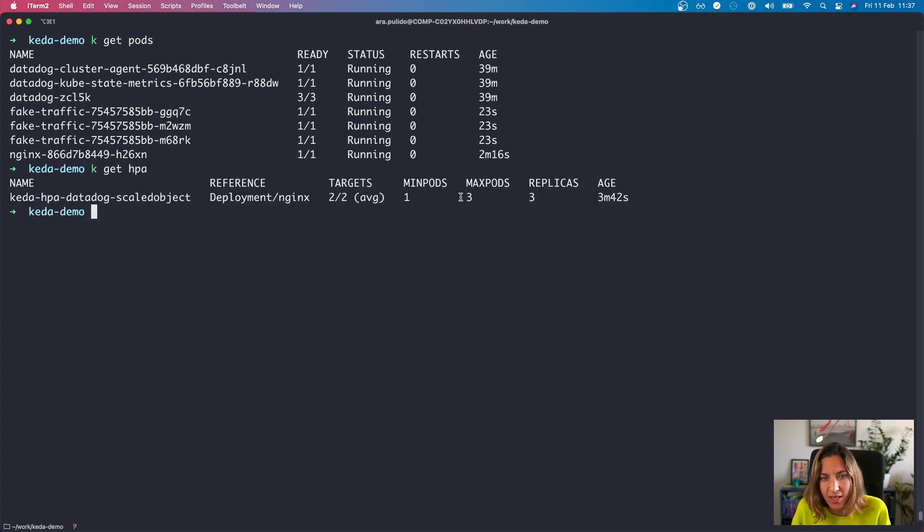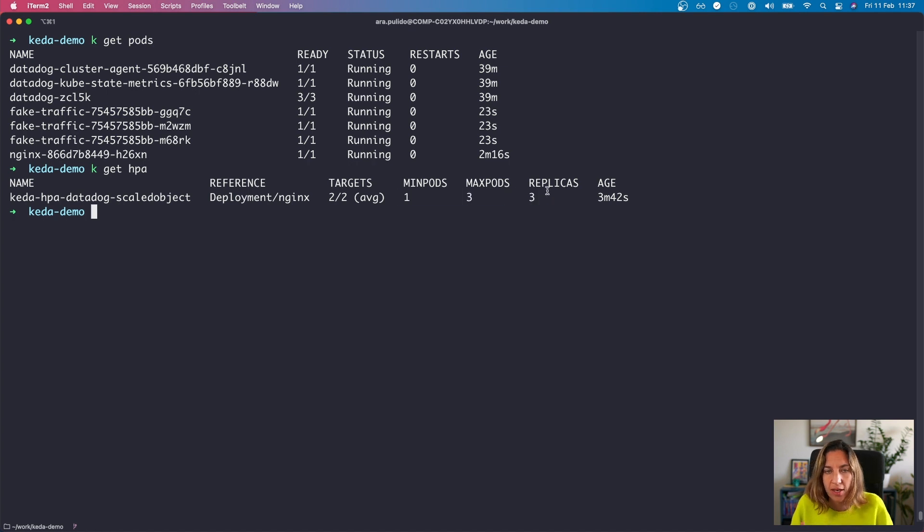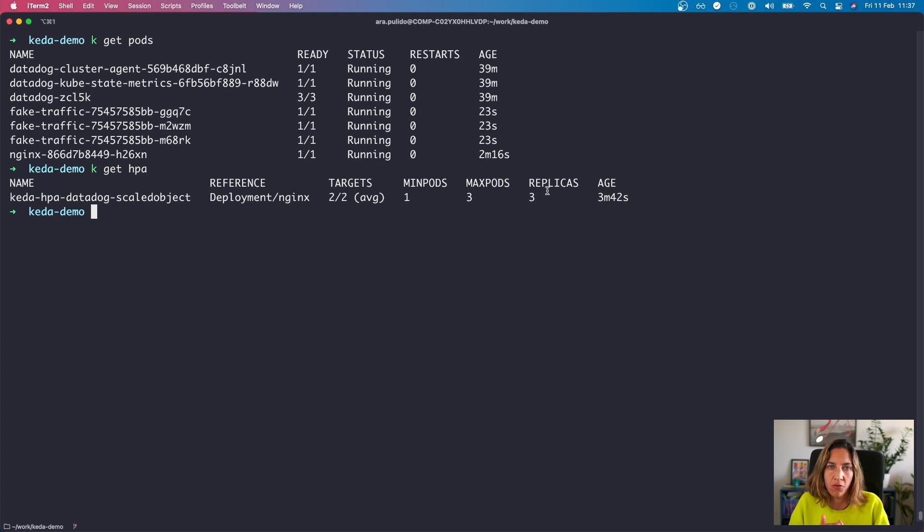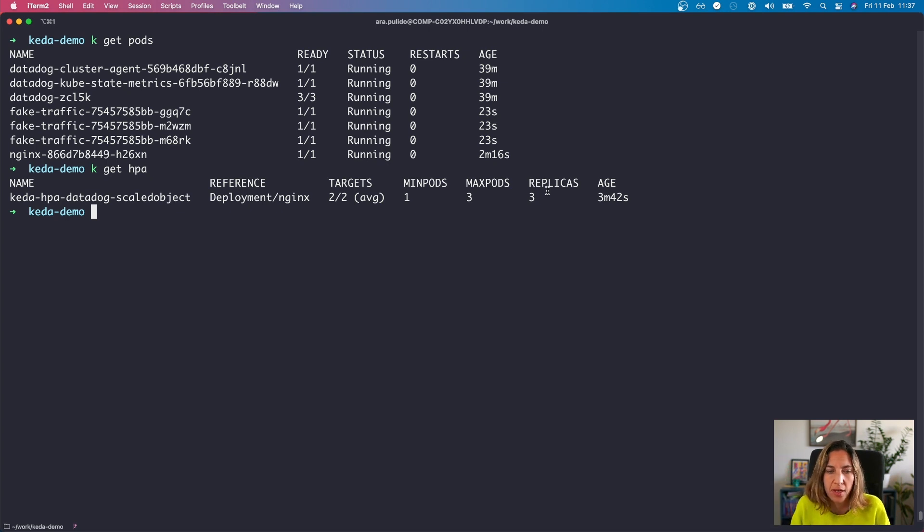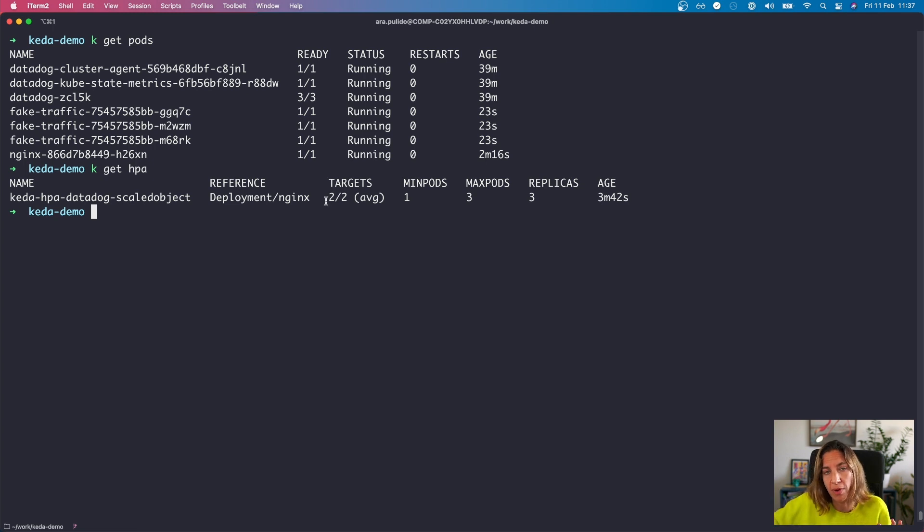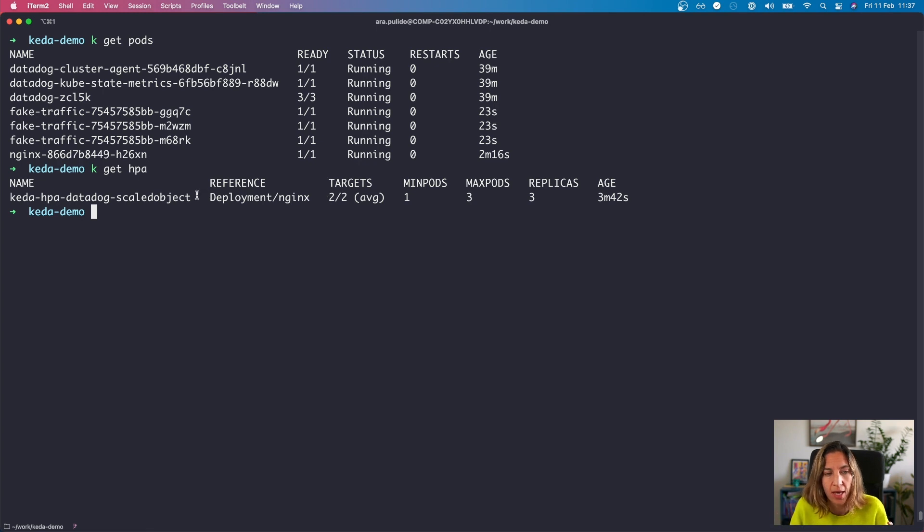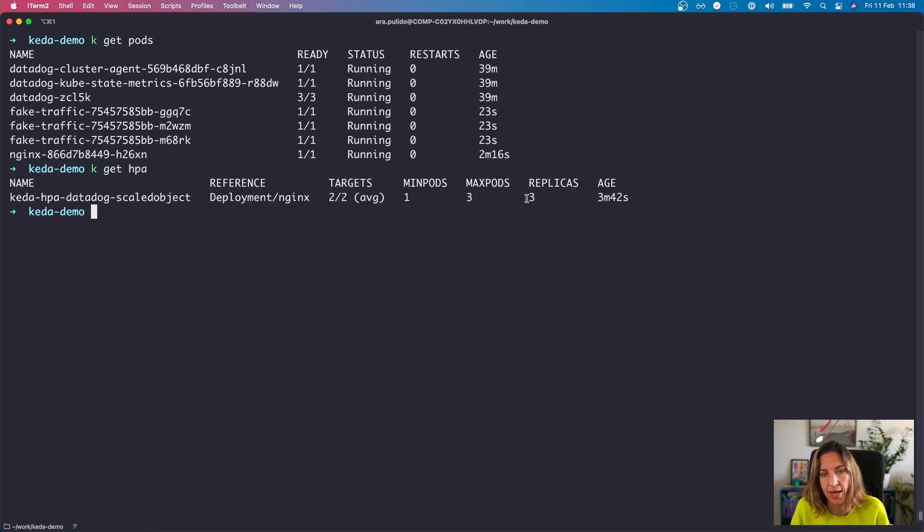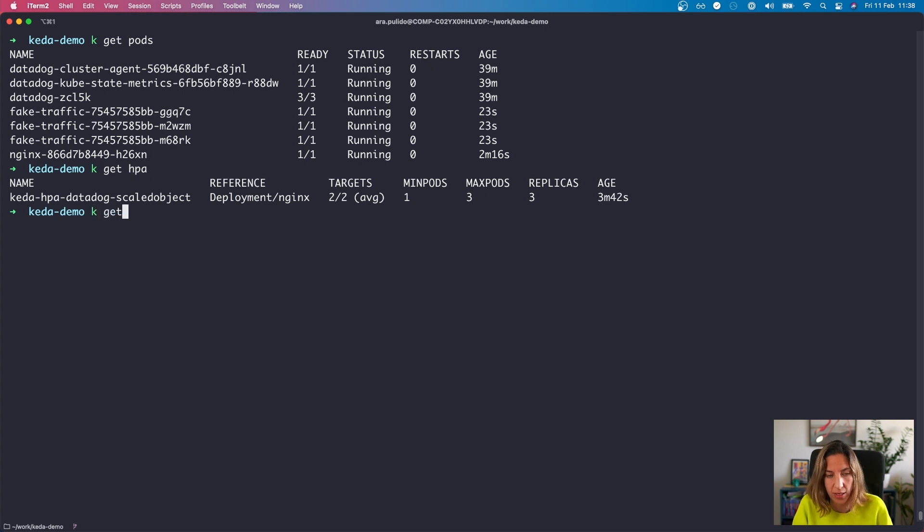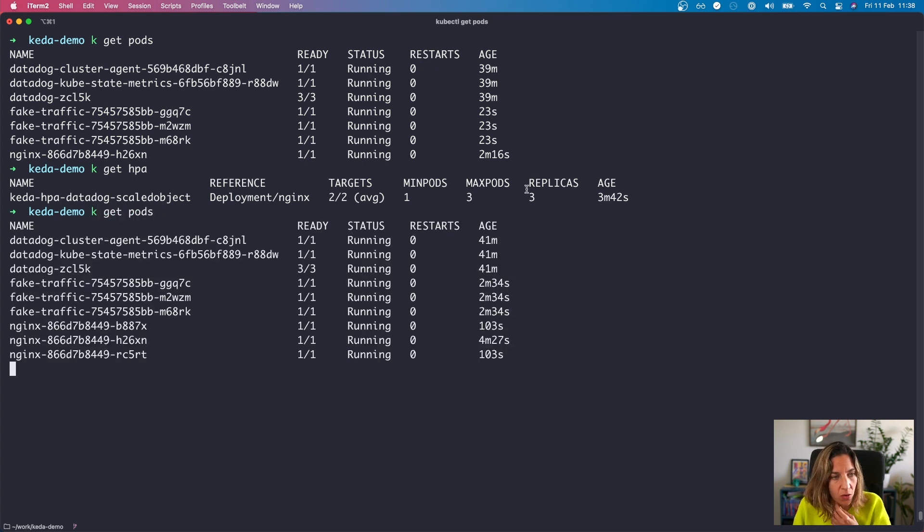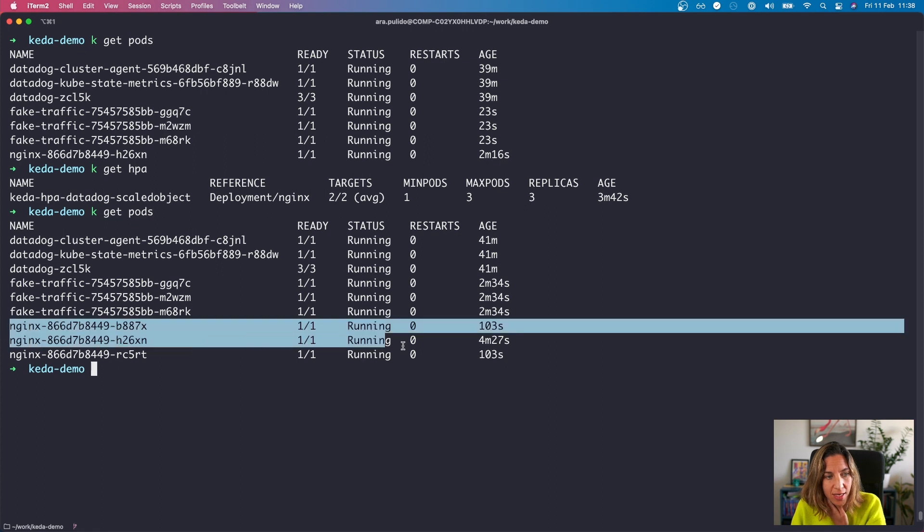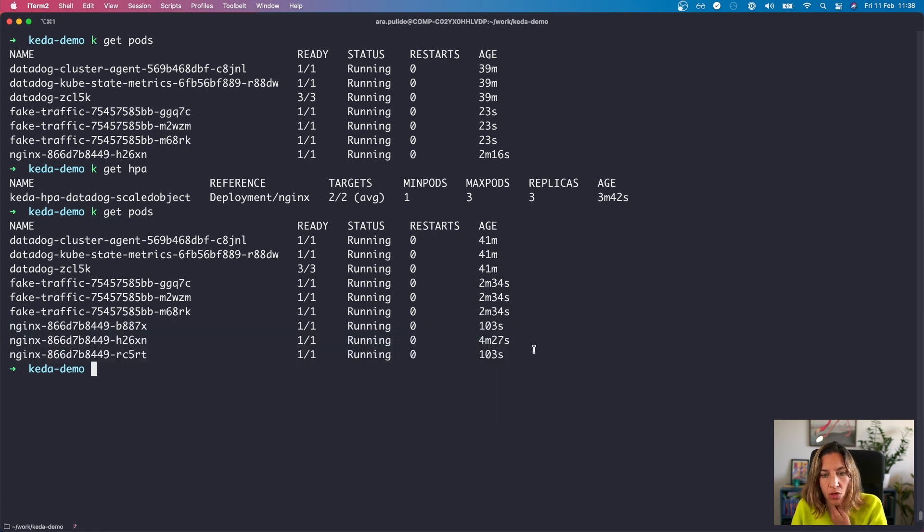So let's see what it's doing to our HPA object. You can see that it already happened. The number of requests went up. Obviously we forced it very much, so we created a lot of requests per second. But what happened is that that target, that metric value, was obtained from Datadog, from our Datadog account, and it drove a scaling event to the maximum of replicas. So if now we go to the number of pods here, we can see that suddenly we have three nginx pods.